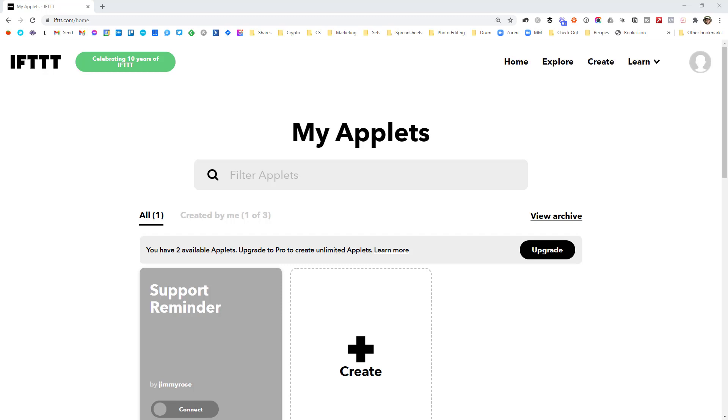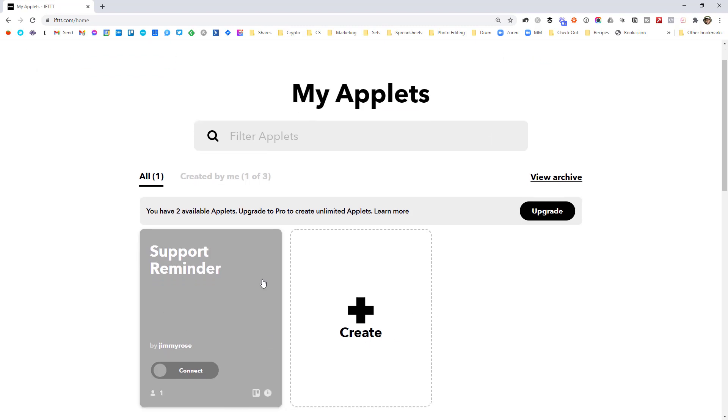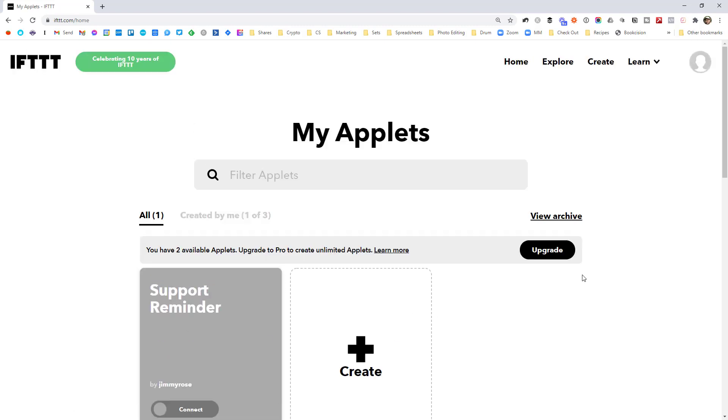When you are done, it'll drop you into the My Applets page here that I'm sitting on. You won't have anything here. I've just got one I have created earlier.